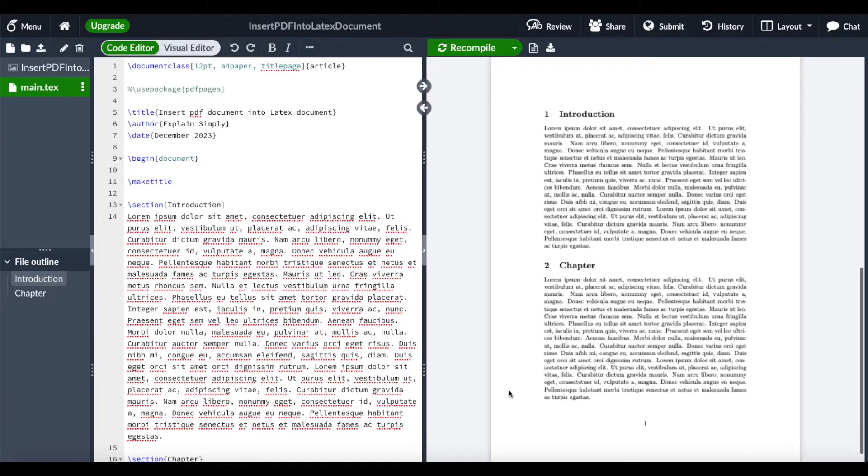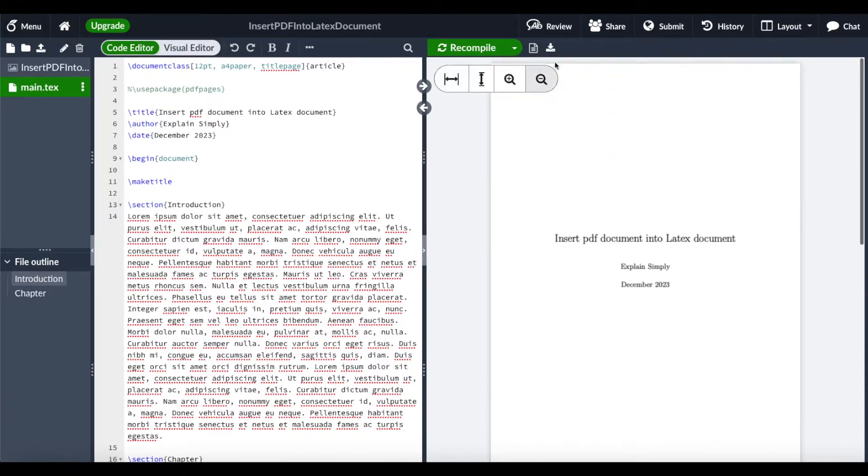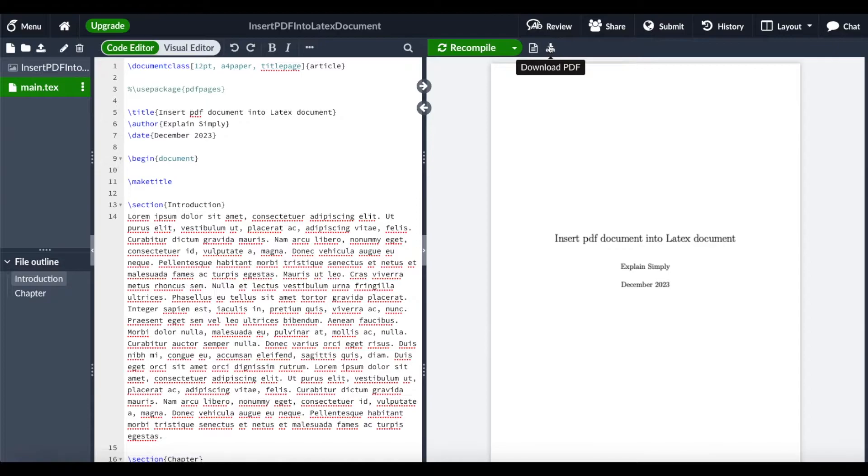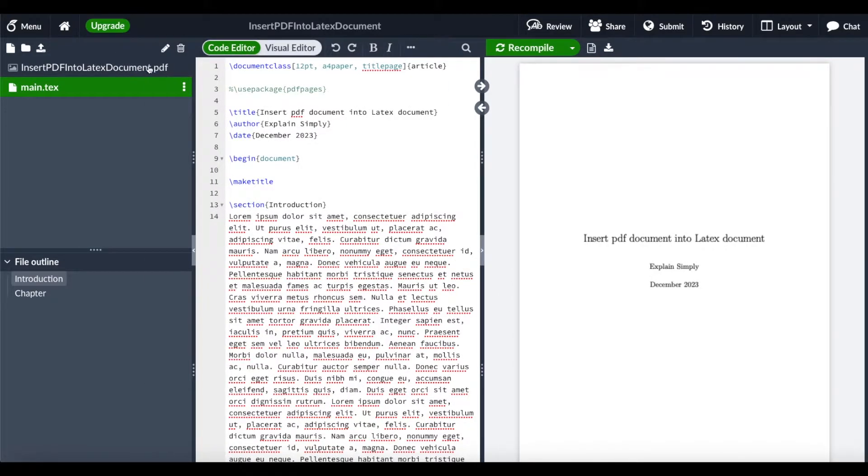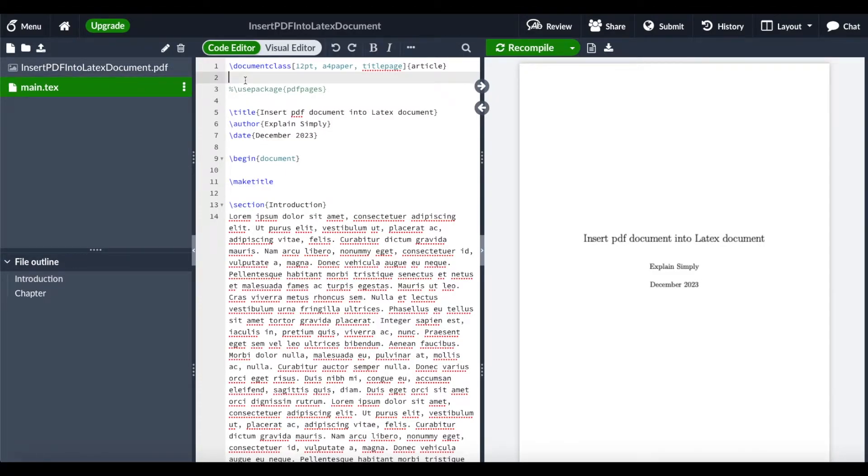To use a sample PDF document, I downloaded this document as a PDF and then uploaded it here into our section on the left side. So this is actually a PDF. I want to insert this PDF document into our LaTeX document.